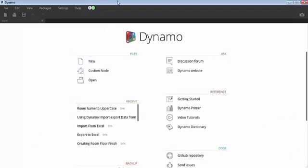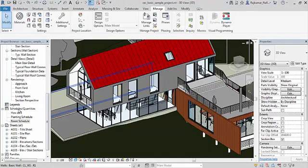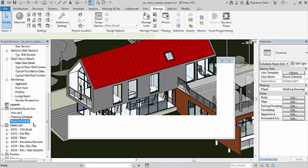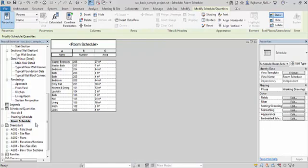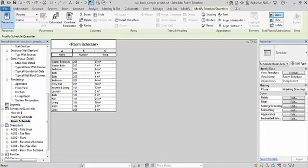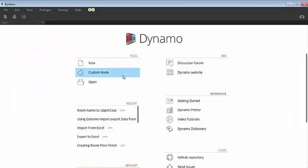Let me open the schedule for rooms. To execute this script, we must have rooms placed in our model. You can use any model. I'm using sample model in here. Here you can see that the model's room names are in lowercase.